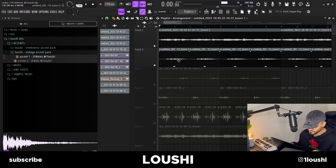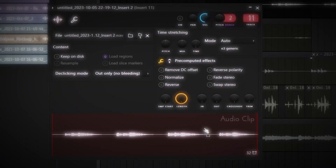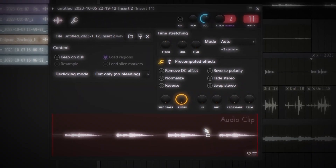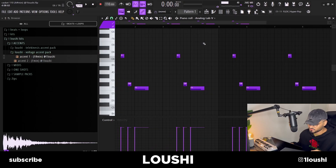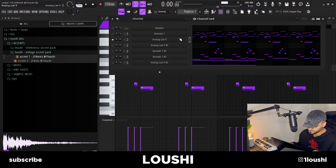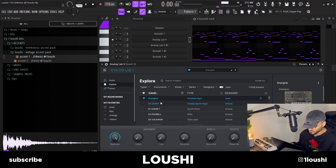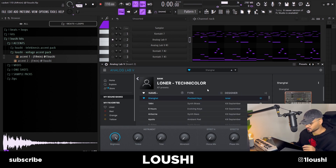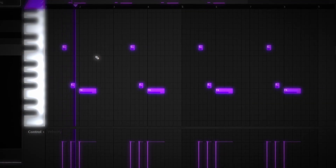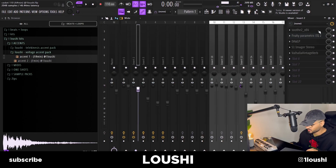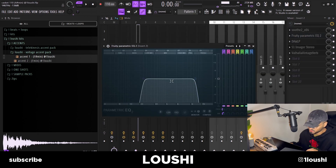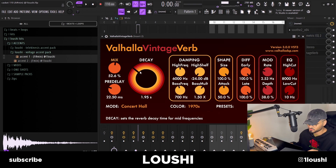This next sound comes in where the clap should be. Here's the MIDI — super simple pattern. The preset is super fire; it's from Analog Lab, the Shanghai preset by Loner, in the Technicolor bank by Loner and Killed September. For the effects I just copy-pasted the exact same effects chain over, changed the EQ, and added a Valhalla reverb to make it more spacey.